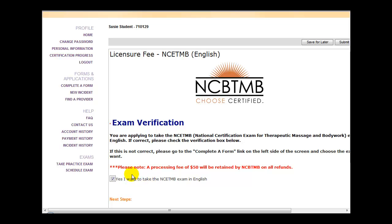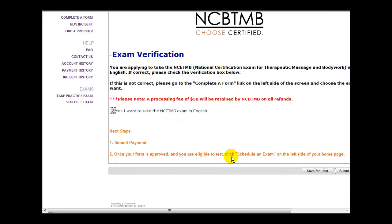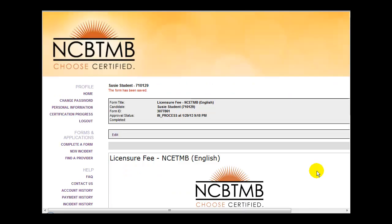At this point, because rather than the student making a payment at this time, the check will be received from the school, simply select Save for Later. You will see information now at the top indicating that the save was successful.